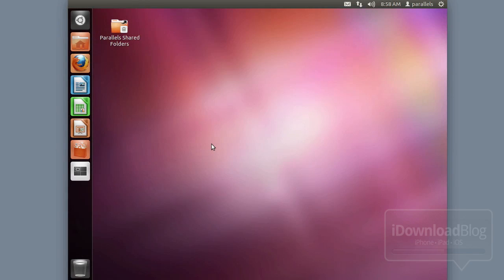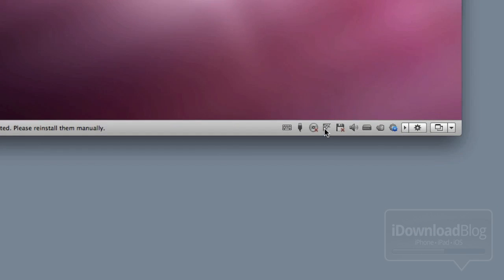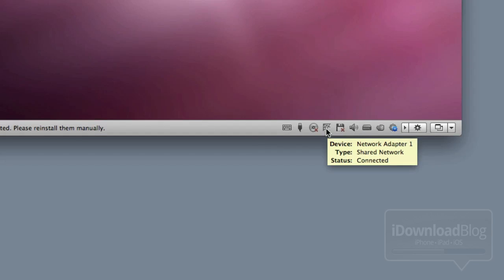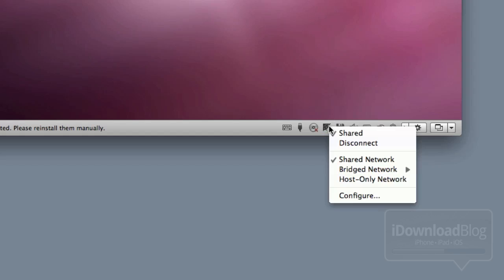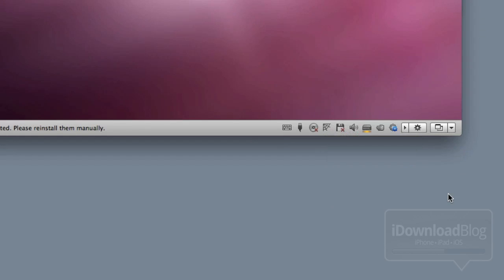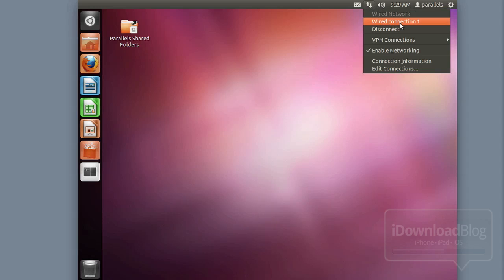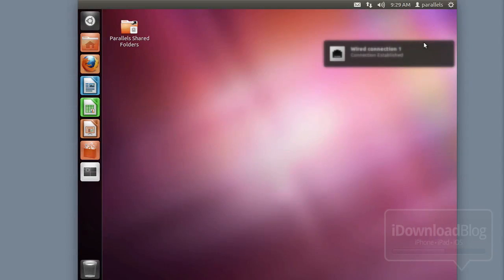This next step applies if you're running a virtual machine: you want to make sure you're in bridged mode. Go down to the little spider web icon in Parallels and click on that to open your network options. You should see shared network or bridge network — select bridge network and select your Wi-Fi adapter. That'll allow outside devices like your iPhone to talk to your virtual machine instance. Then disconnect and reconnect to make sure your connection is okay.